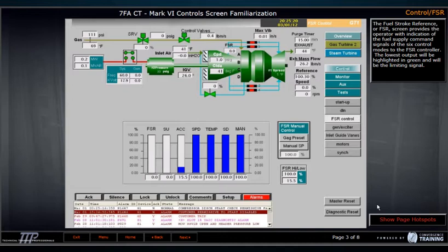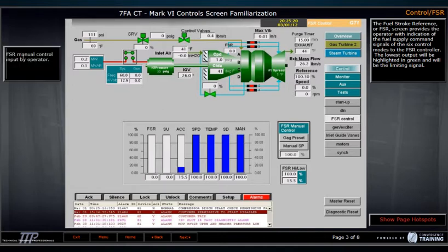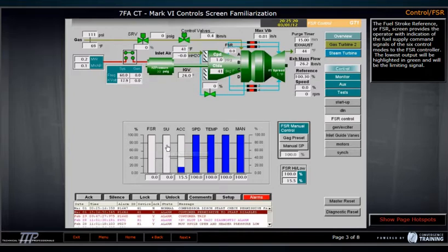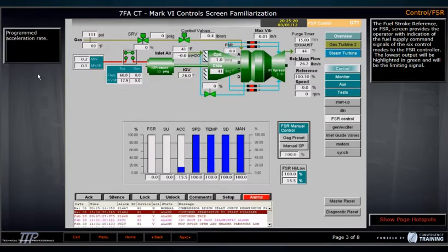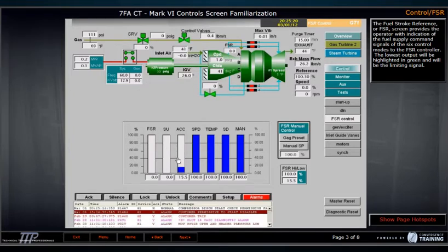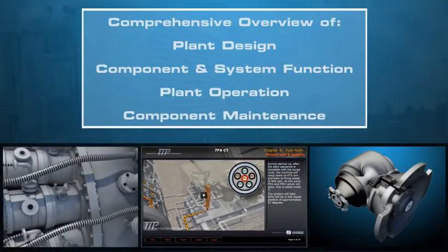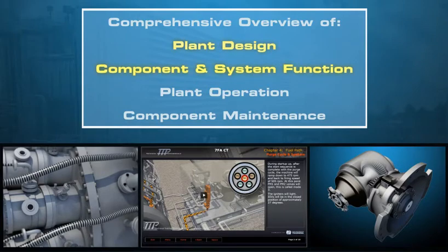TTP also creates training modules which provide interactive reviews of control screens from the site, while leveraging plant startup procedures. Our control screen overview courses integrate well with our 3D content to provide a comprehensive overview of a plant's design, component and system function, plant operation, and component maintenance.